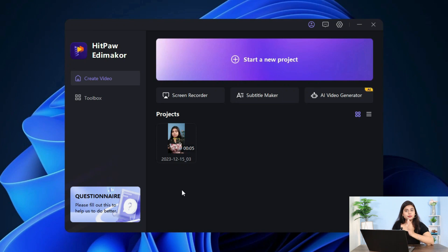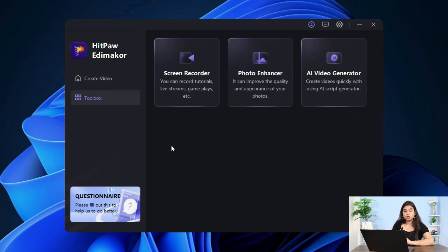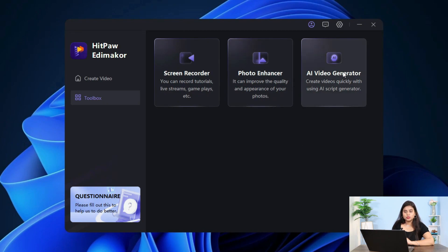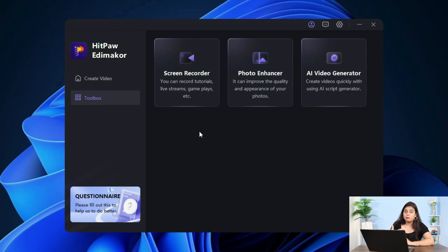Any of your projects will show here. Then we will see Toolbox. In Toolbox, you can see Screen Recorder, Photo Enhancer, and AI Video Generator. You can use them very well. This is HitPaw Video Editor's new features, and this is very beneficial.